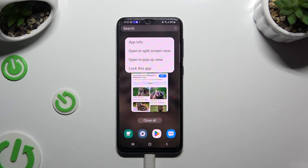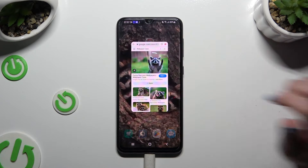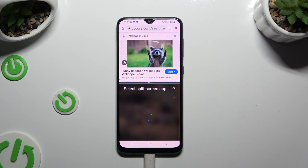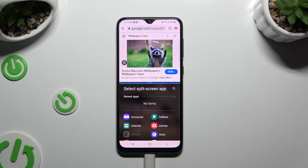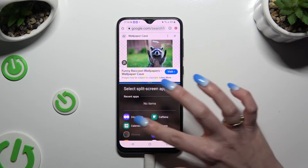Select 'Open in split-screen view,' then click on the second app you want to use.